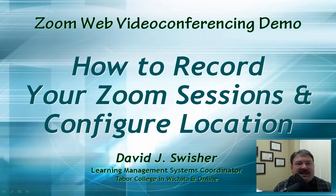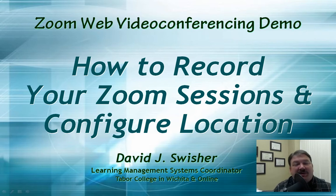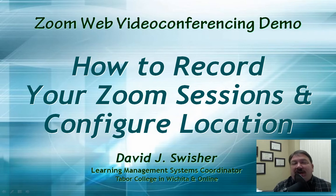Greetings Tabor College faculty and staff. This is David Swisher, the LMS coordinator on the Wichita campus, and in this video I'm going to explain how to record your Zoom sessions and configure the location where they'll be saved.